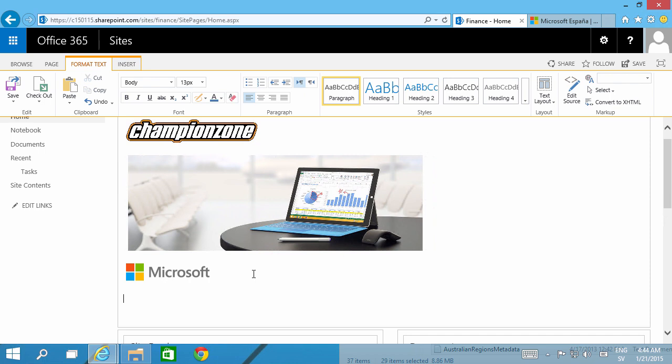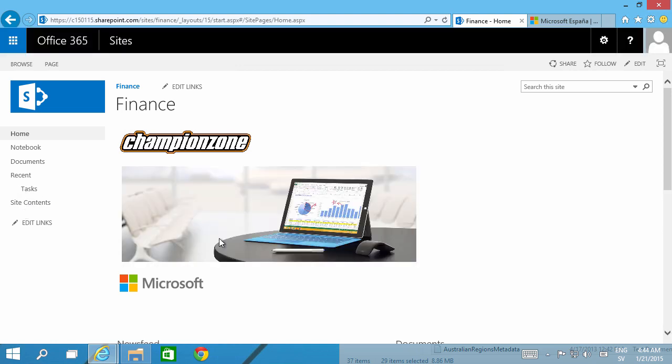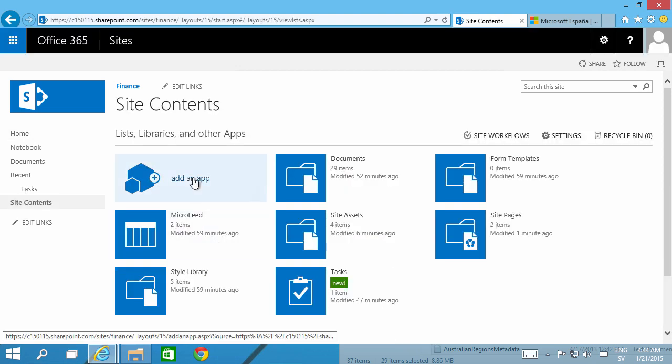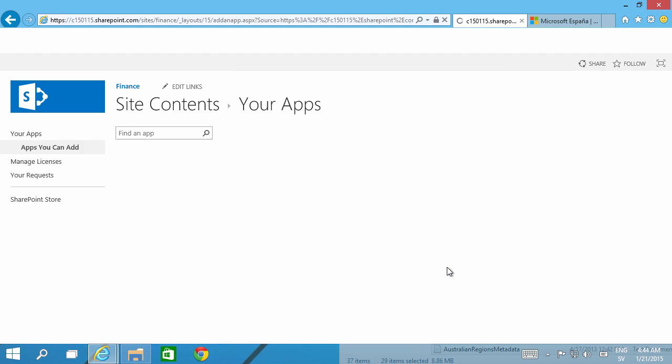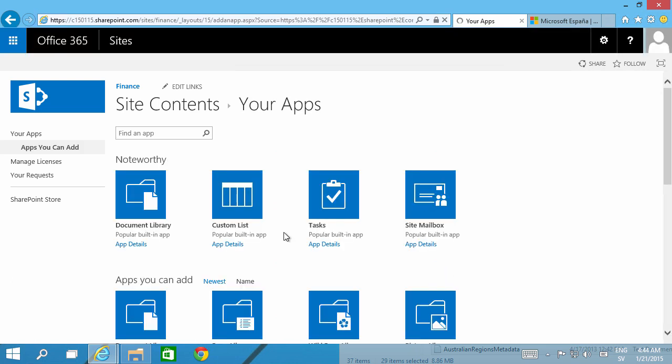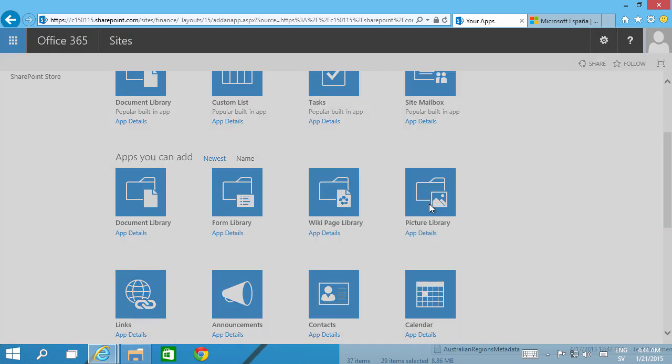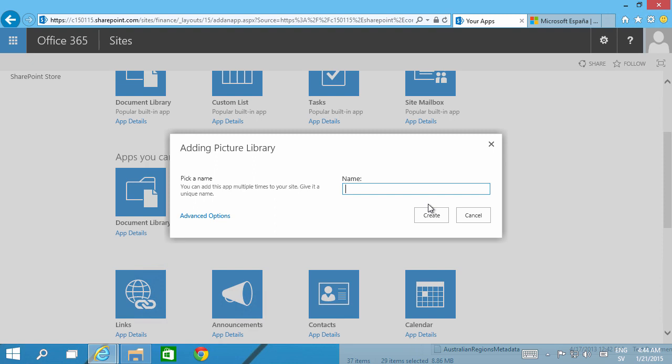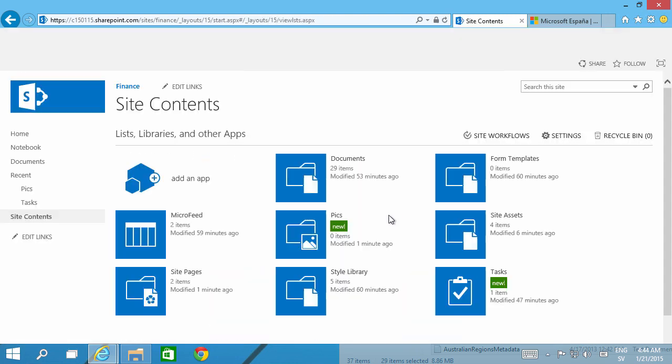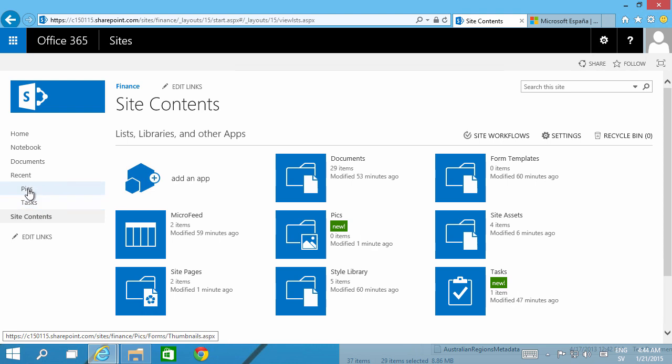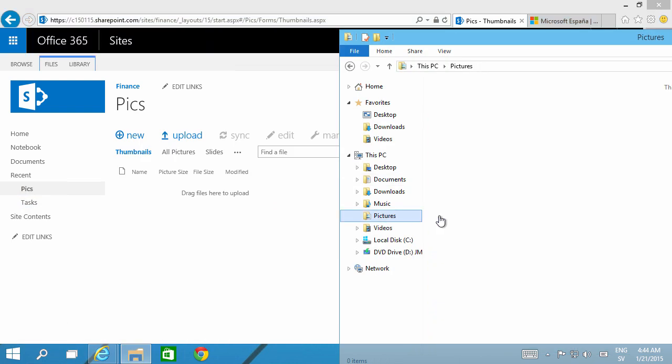Another way of working with images is to put them in a picture library, and you can do that by going into Site Contents, adding an app, and just do Picture Library. Call that Pics.